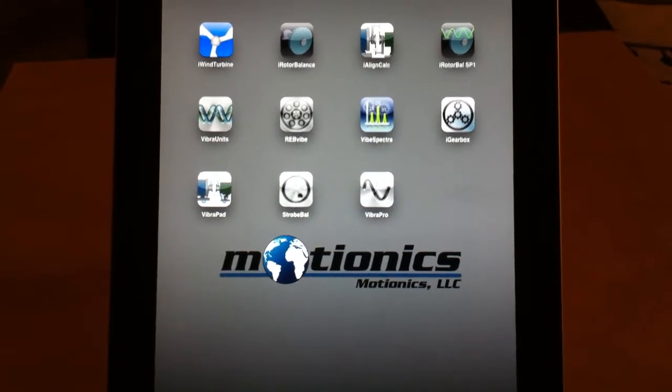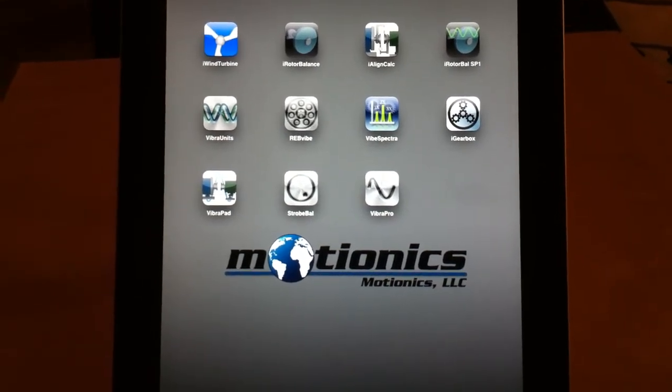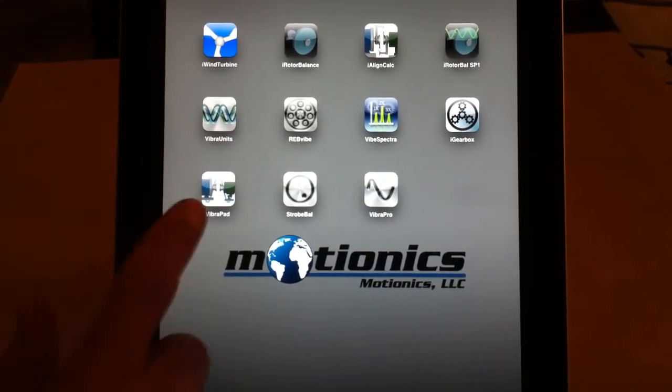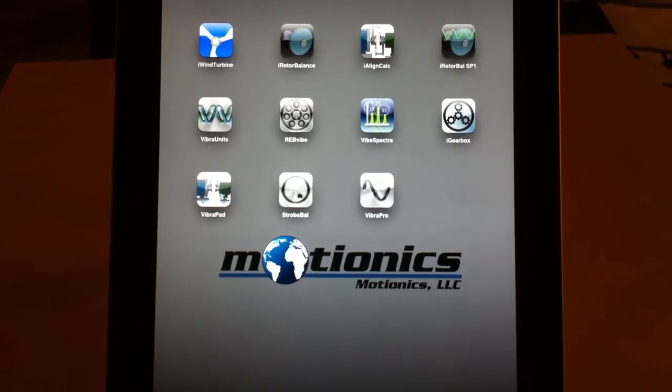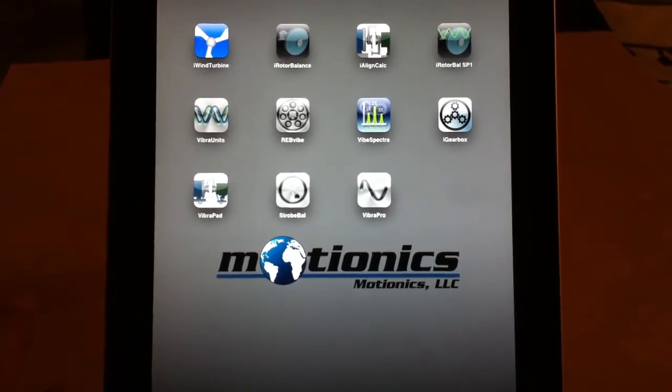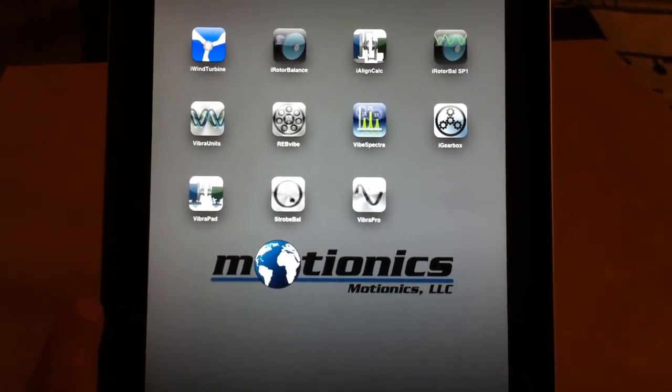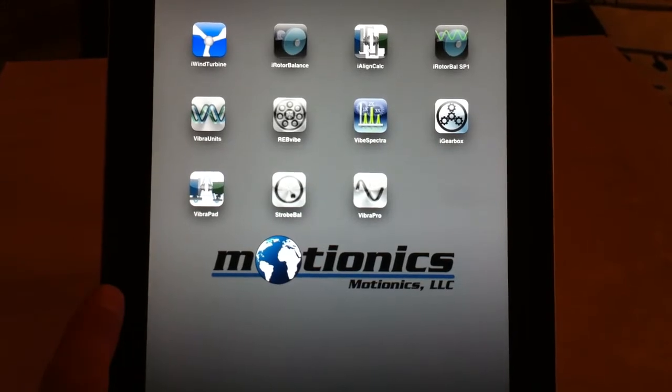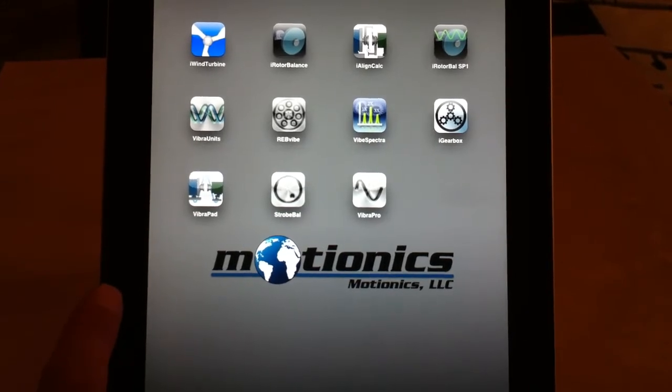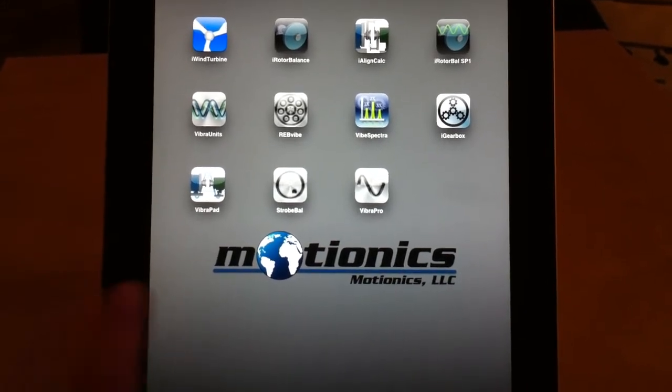Hi everyone. I'm going to show you a new application called Vibrapath. It's an educational app for learning the basics of rotating equipment and rotating machinery based on vibration analysis.